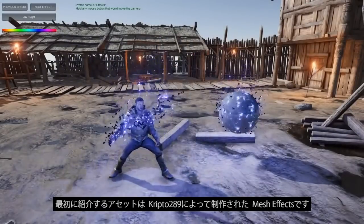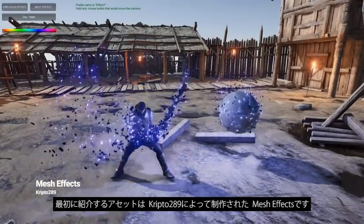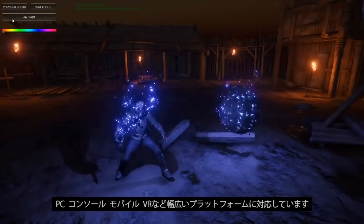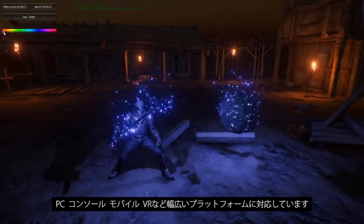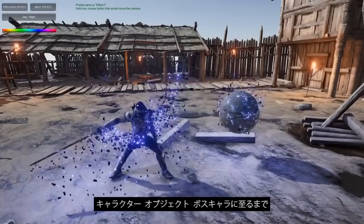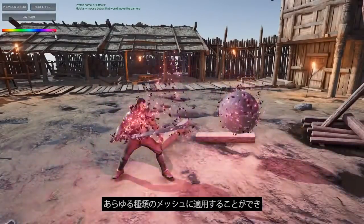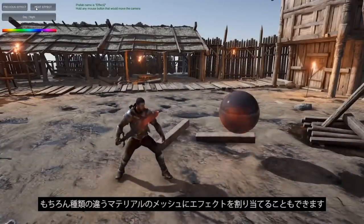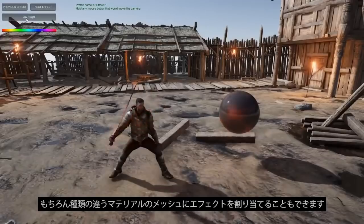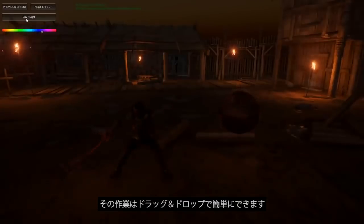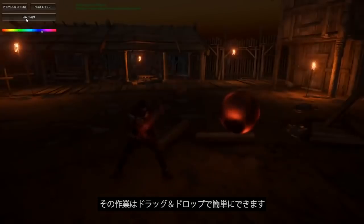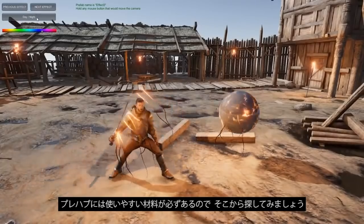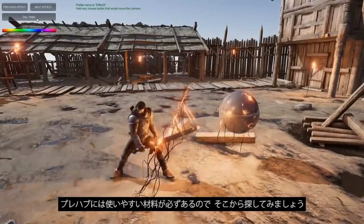The first asset we'll take a look at is called Mesh Effects, created by Crypto289. This pack includes 21 different mesh effects that support a wide set of platforms including PC, consoles, mobile, and VR. These can be used for any kind of mesh including a character, an object, or maybe even a boss in your game. Since these are all different materials, we can easily assign them to our meshes. They all work out of the box in Unity by simply dragging and dropping them into your scene, and we can modify properties like the color of an effect very quickly. There are also prefabs of these materials if you wish to use those.